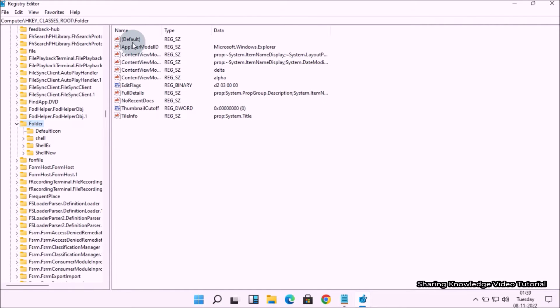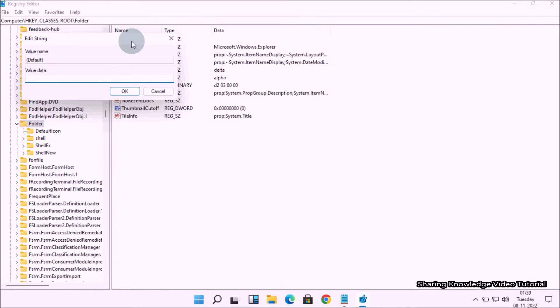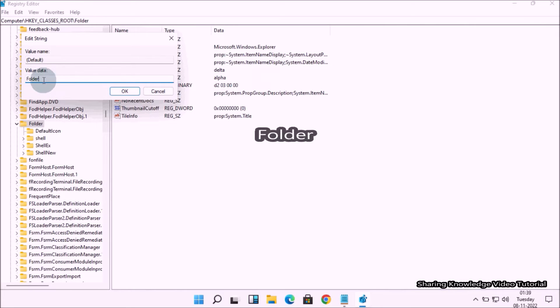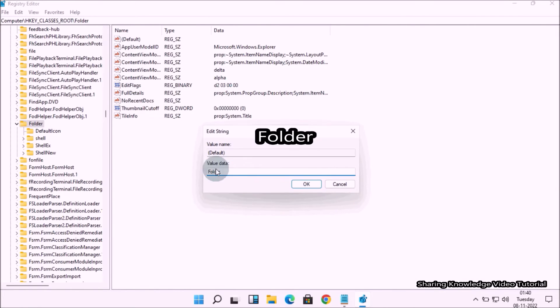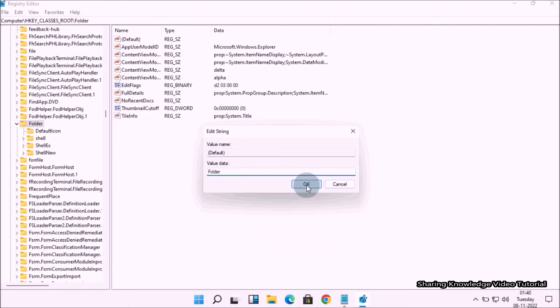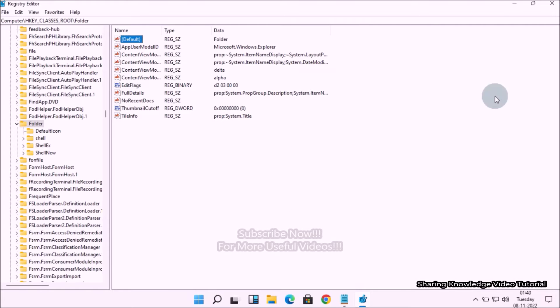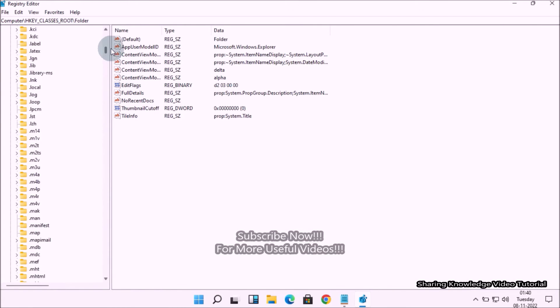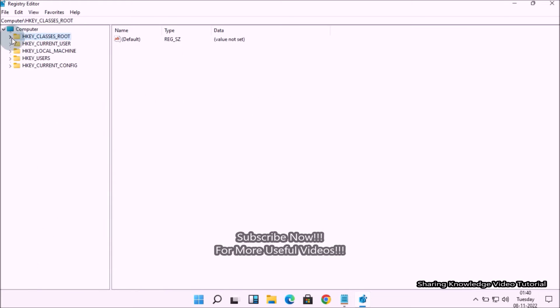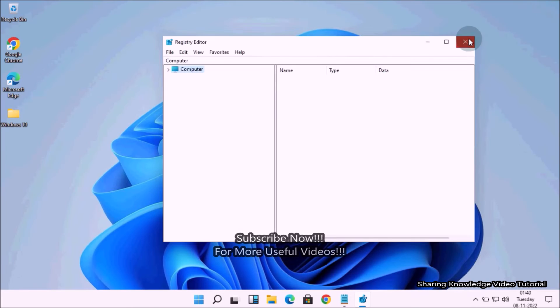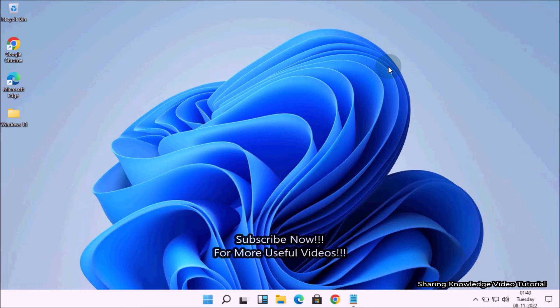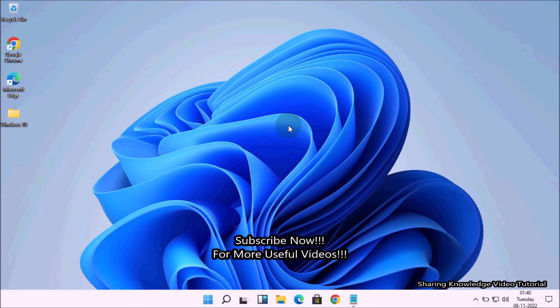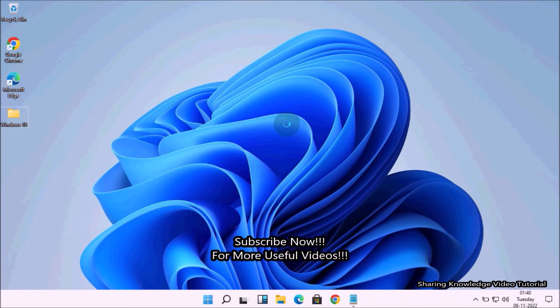In the right pane, double-click on the default string file and set its value data. Replace the default value data to folder and click OK. Once done, close the Registry Editor.